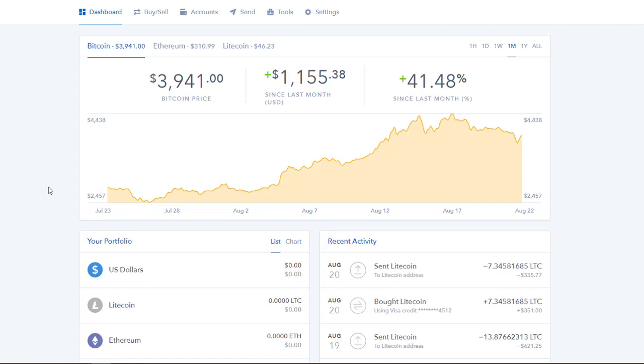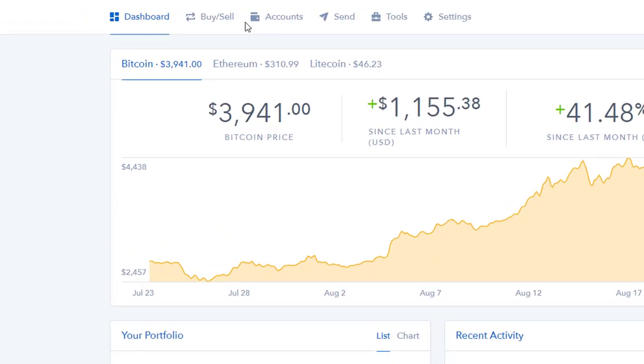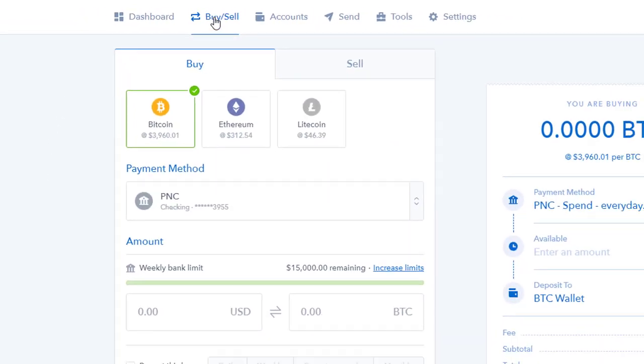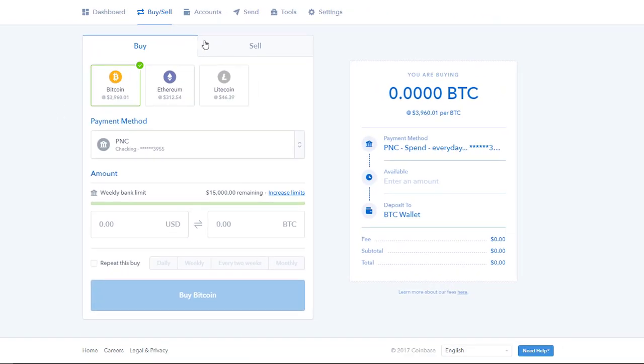When you log into Coinbase, this is the screen you're greeted with, your dashboard. You're gonna want to go up here and to the buy and sell tab. You'll now see that you're greeted with a bunch of different options, so let's break it down. This is the buy page. If you wanted to sell your crypto, though I wouldn't recommend it here, you click on the sell tab.